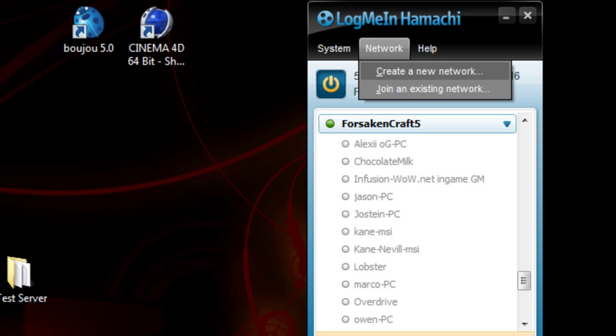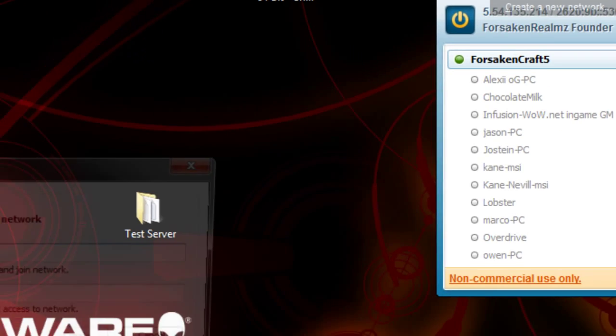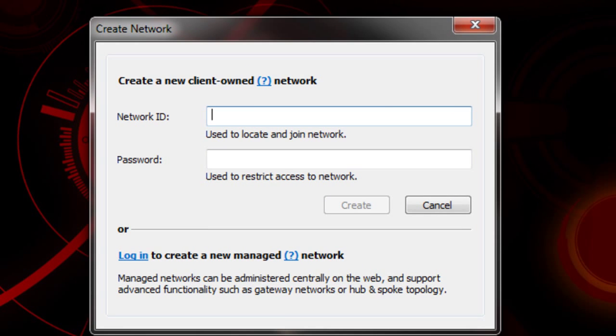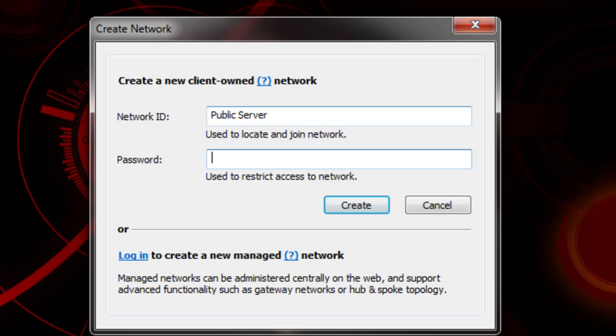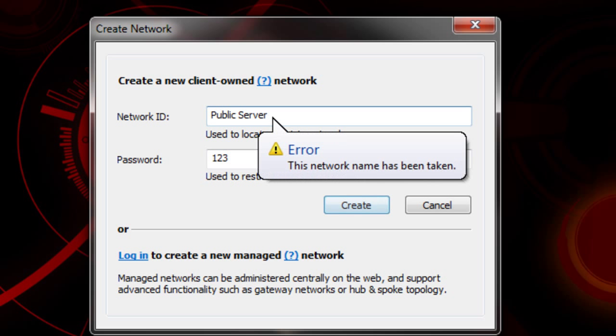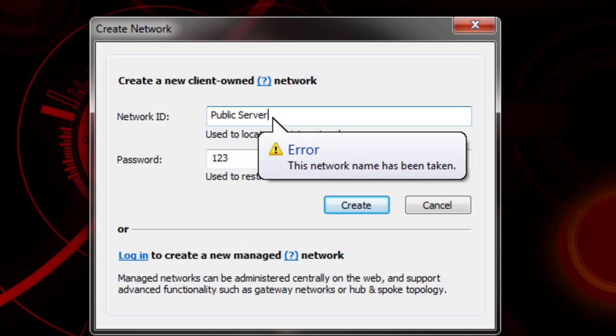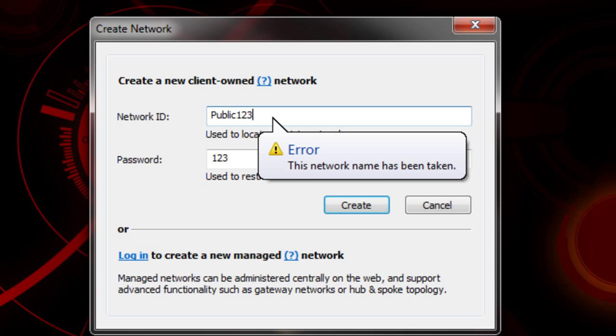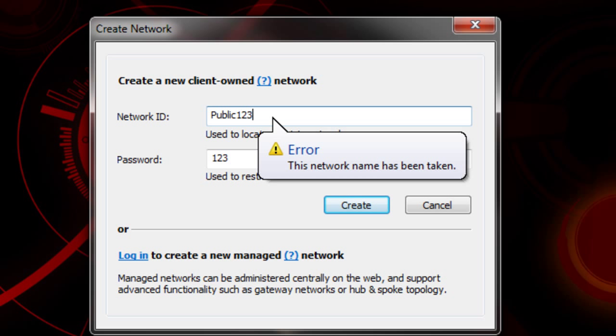We're going to click on Network, create a new network. Network ID, we'll just name it public server. Password can be anything you want. If you want it to be more private and only for your friends, make it a complex password, maybe letters and numbers. But no one's going to guess it unless they know your network ID, so I'm just going to keep mine easy as one two three. That name has already been taken. Let's do ForsakenRoams subscribe.